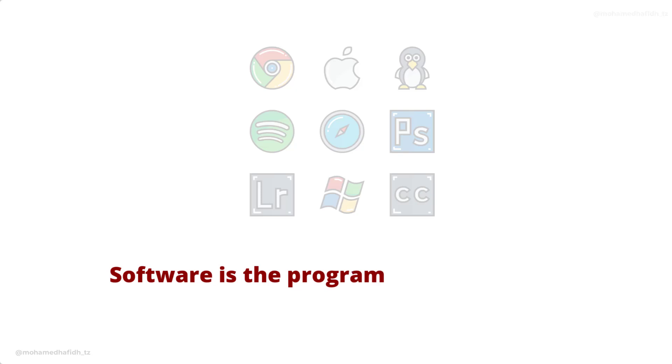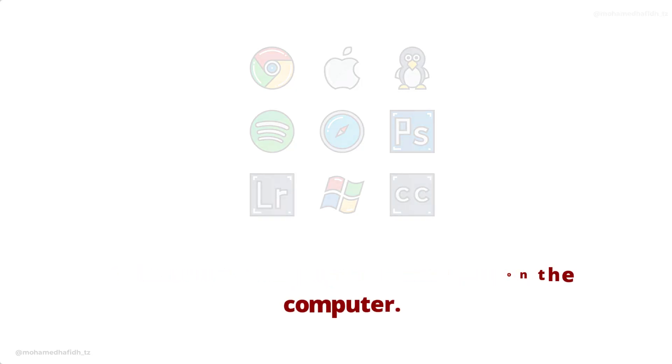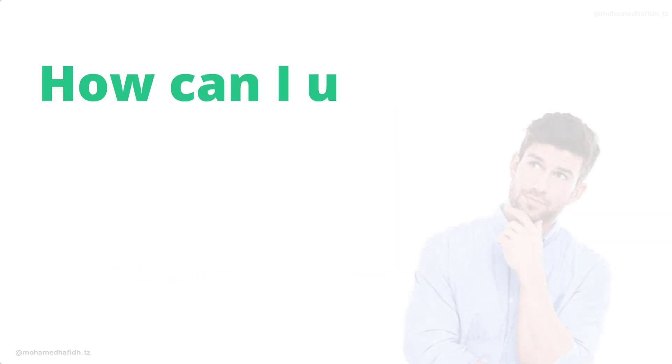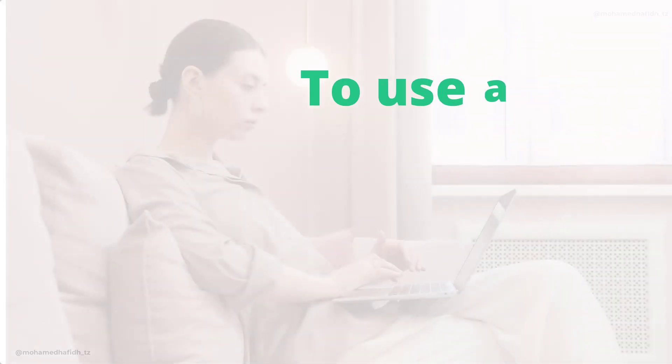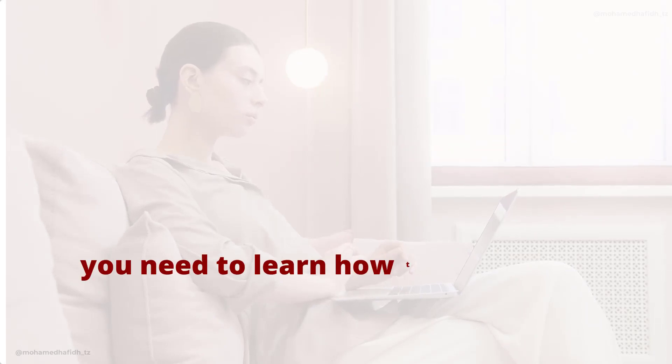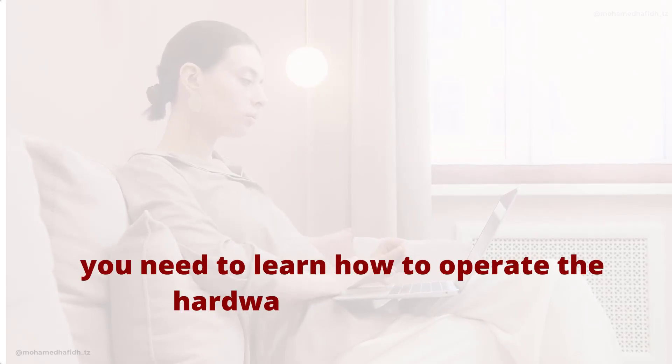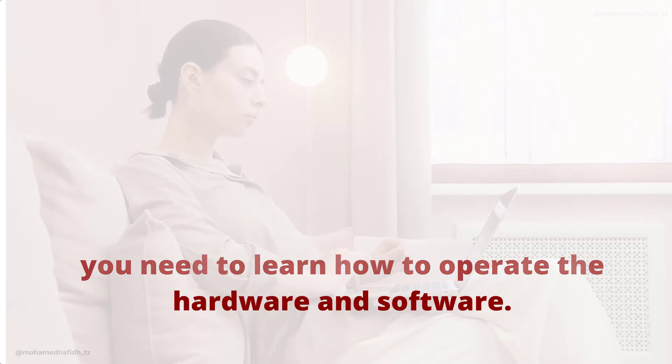Software is the programs that run on the computer. How can I use a computer? To use a computer, you need to learn how to operate the hardware and software.